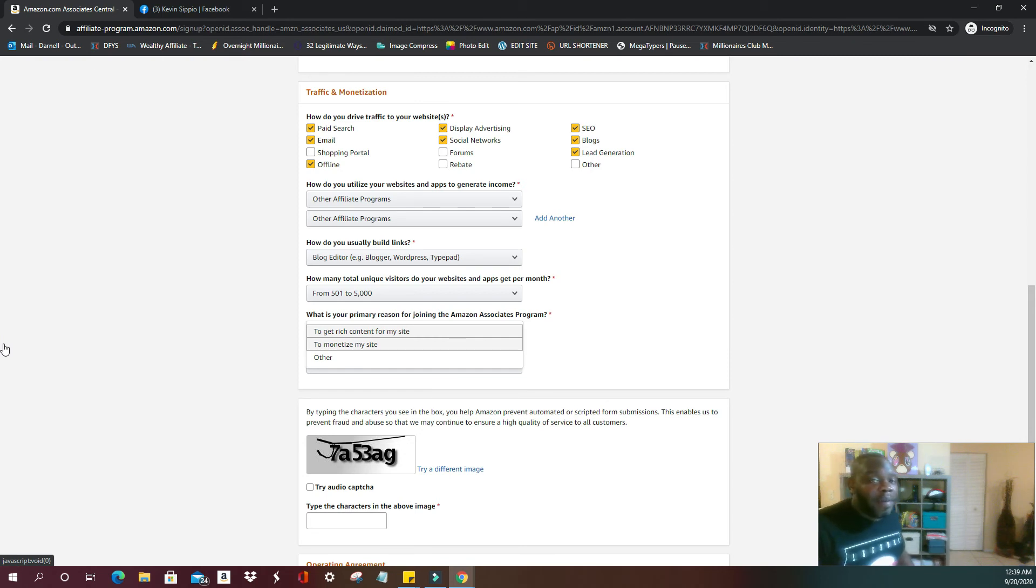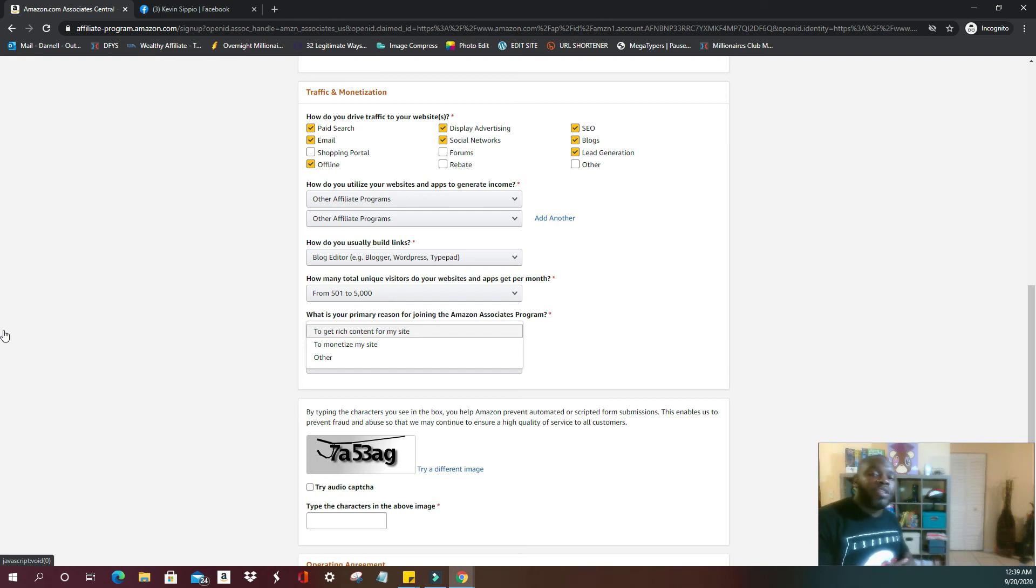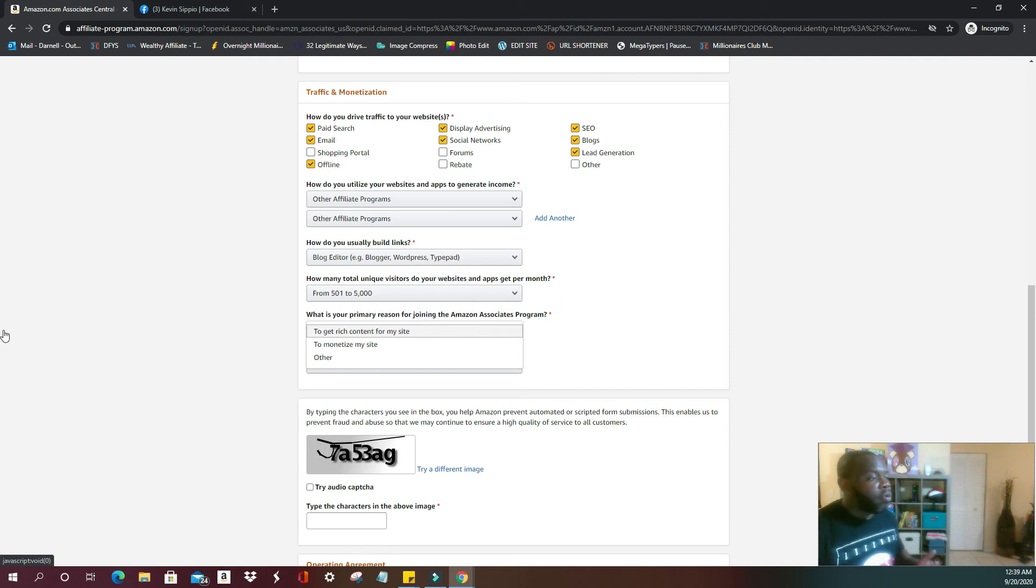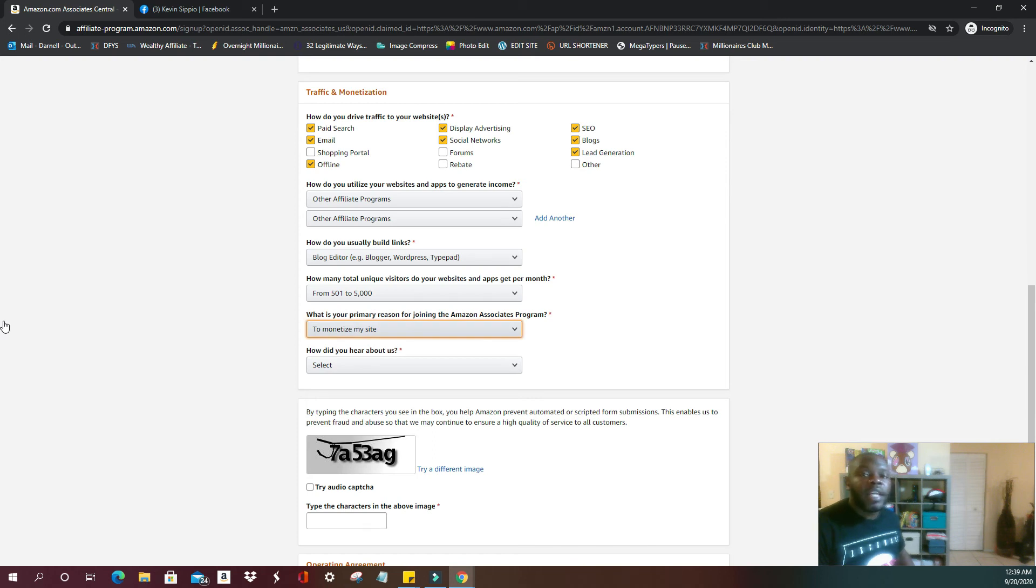Next question is, what is your primary reason for joining the Amazon Associates program? Basically, you either want rich content for your site. Some people, you may already have a website and you need some more products that you want to put on your website to promote, or you just want to monetize your site, which is basically I want to make money.